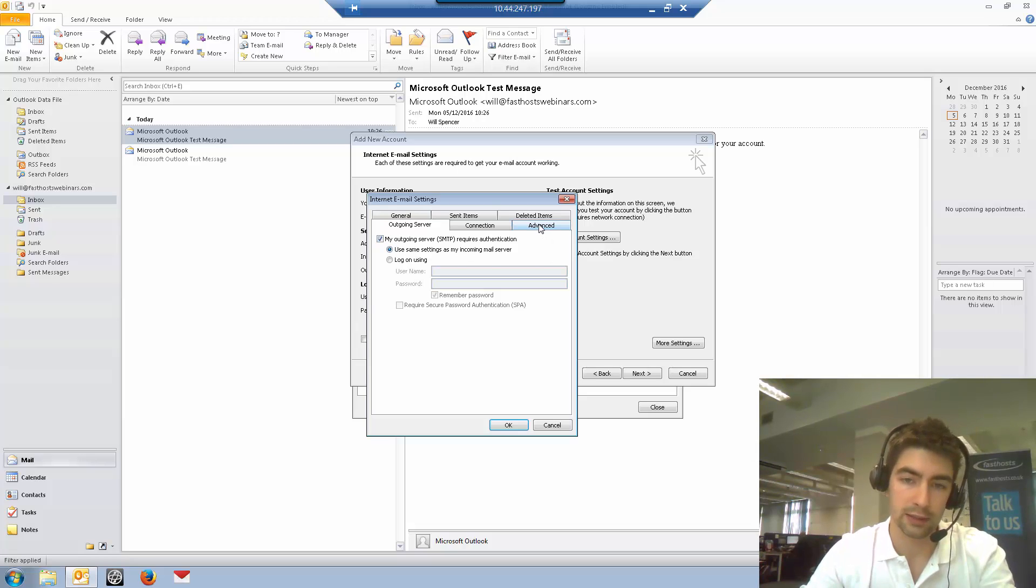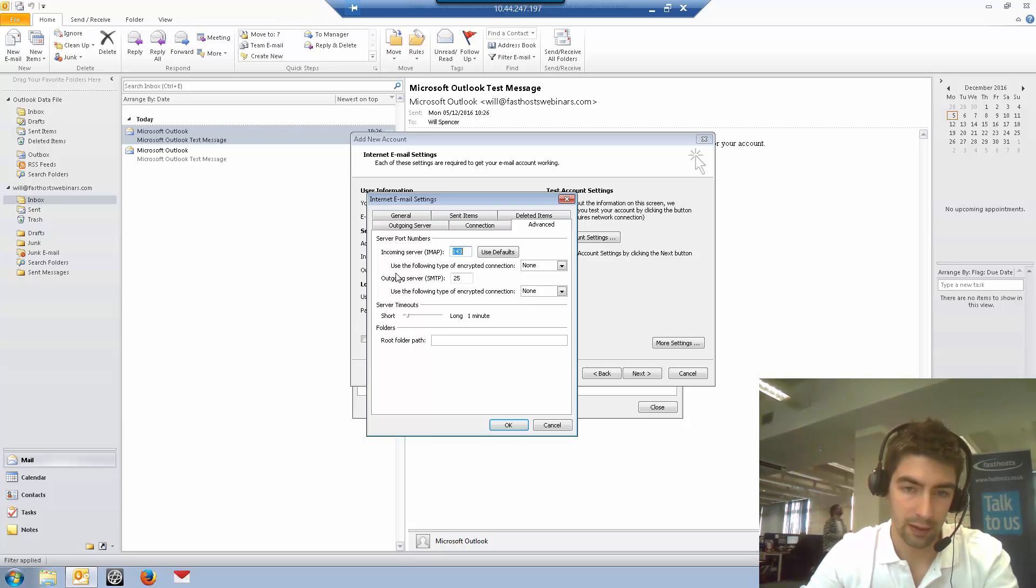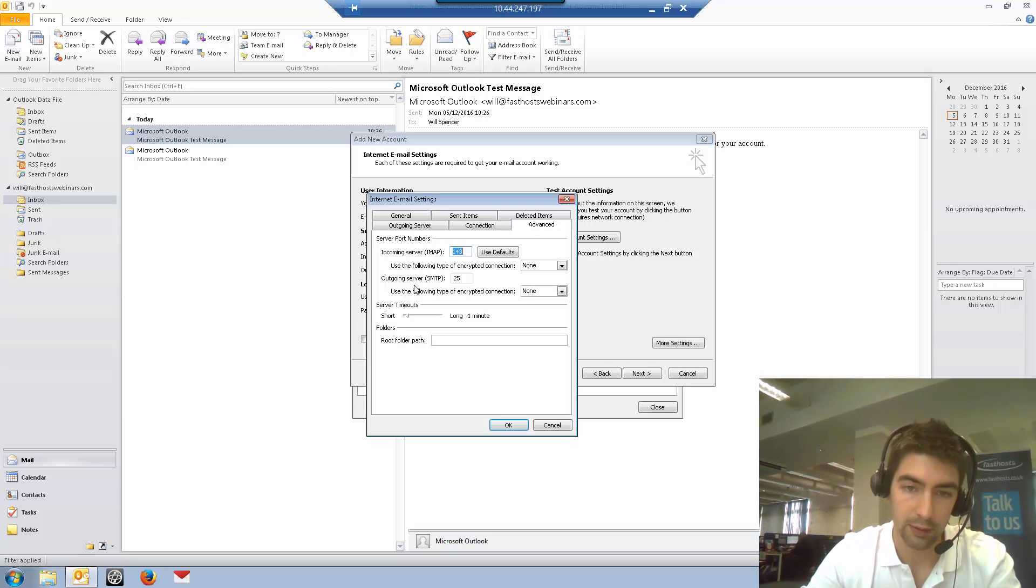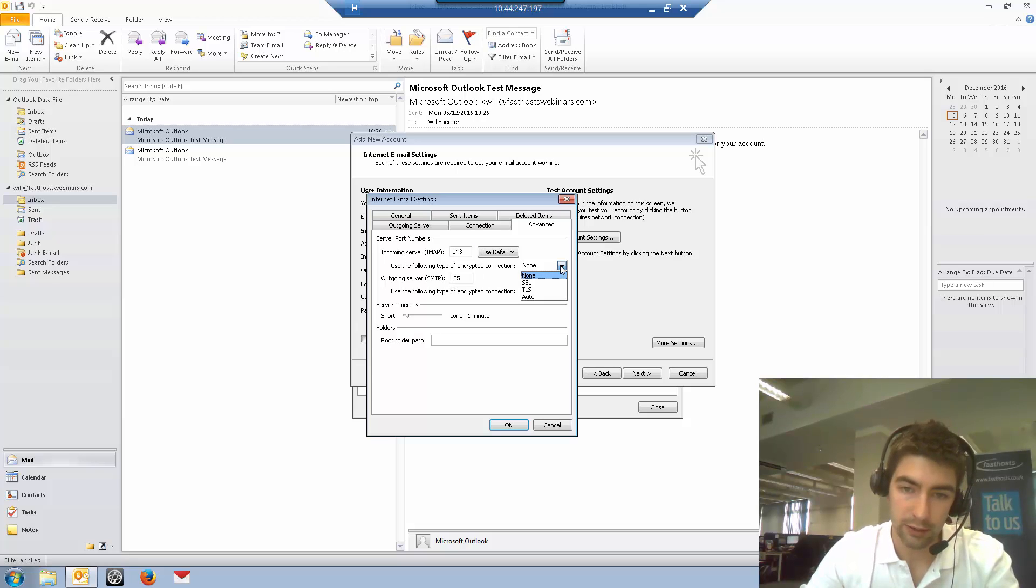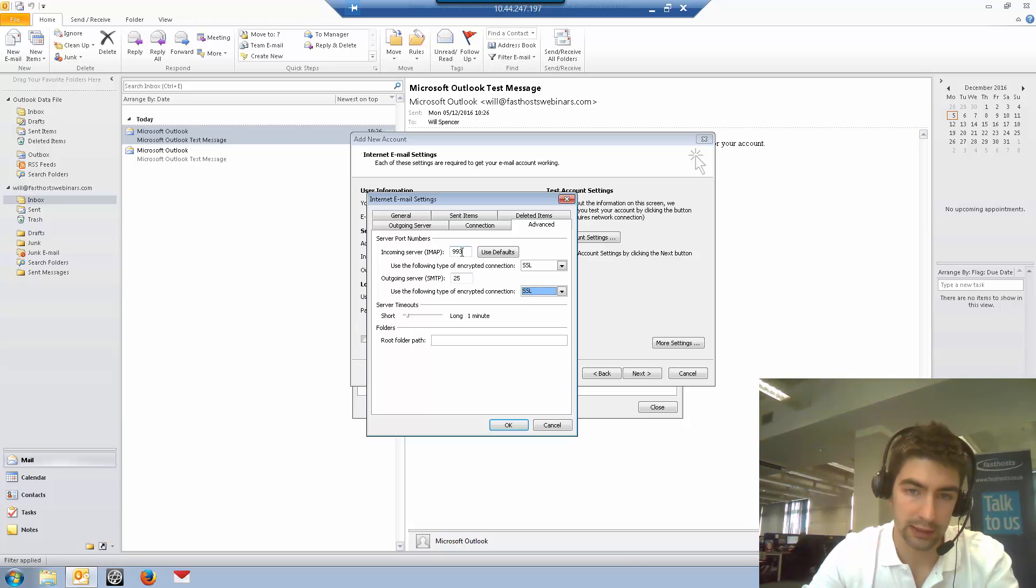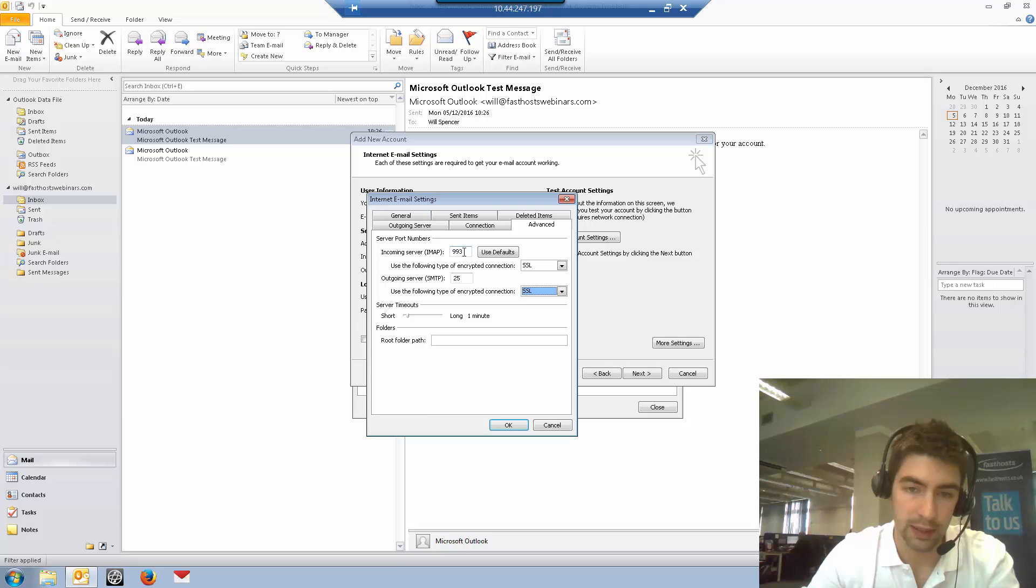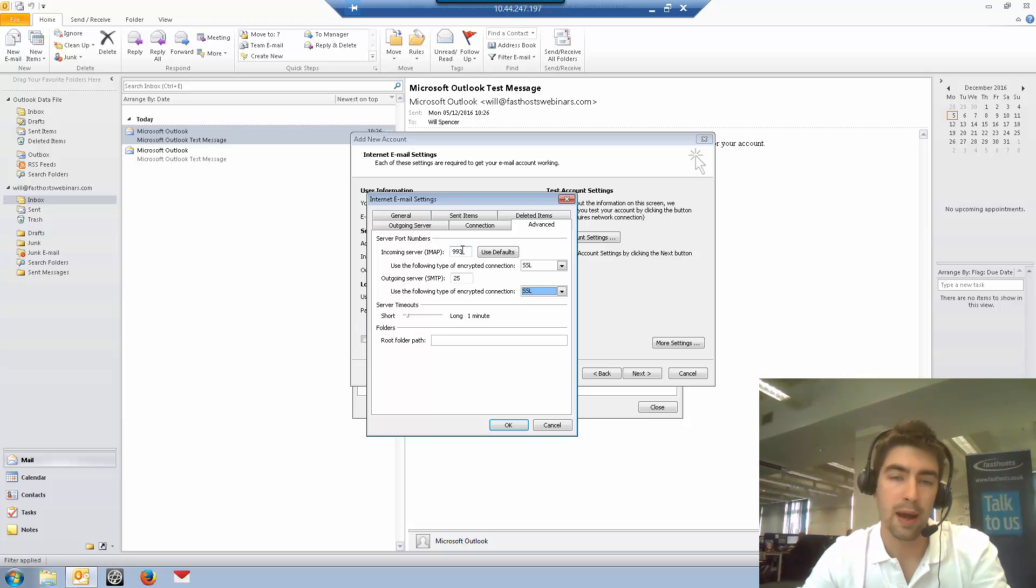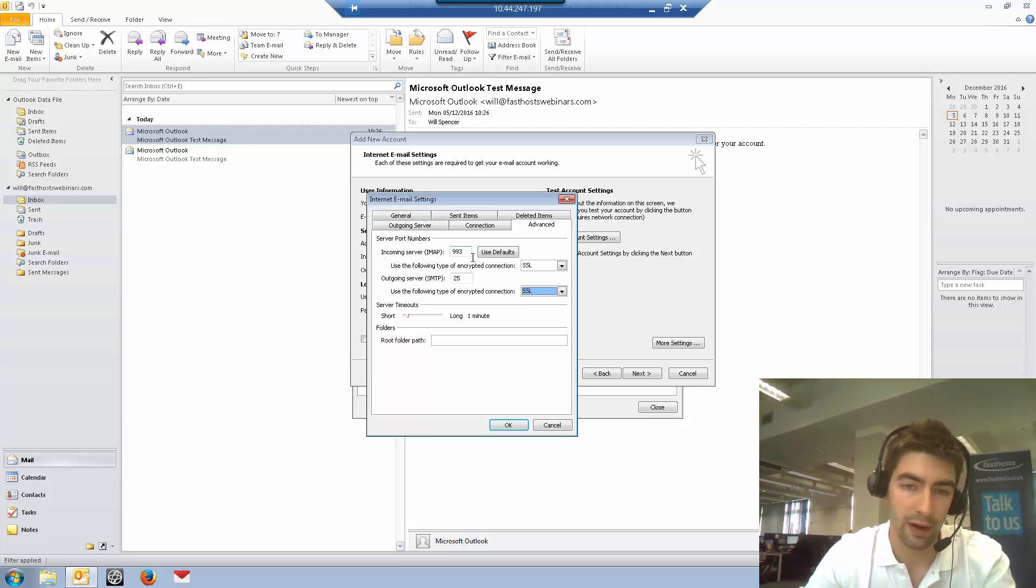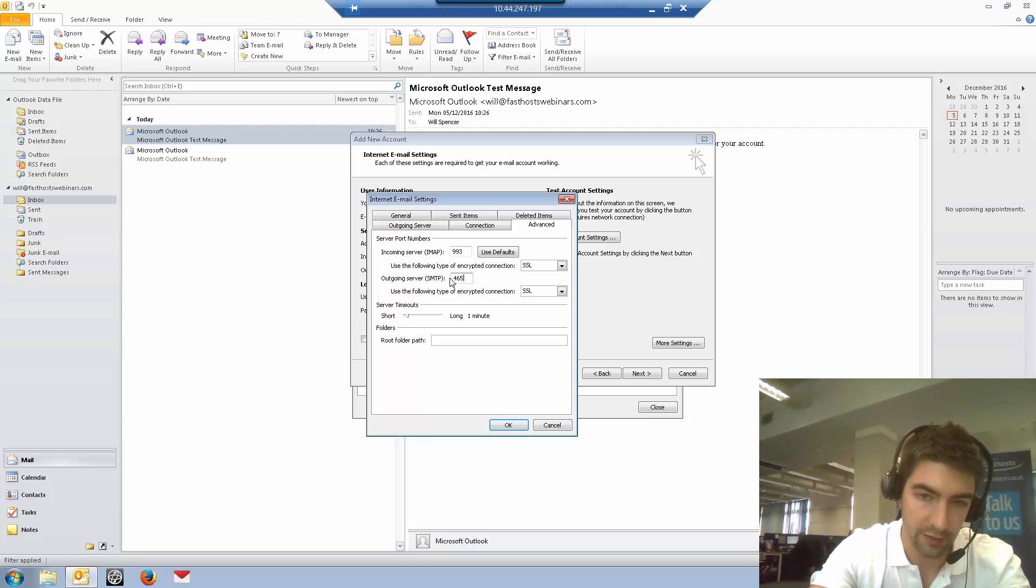Now we need to go to the advanced tab. For incoming mail server and for outgoing mail server, you need to choose SSL as the encryption type for both. You'll see that automatically has changed the port number there. The port numbers are: incoming server should be 993 if you're using IMAP or 995 if you're using POP, and for outgoing it should be 465.